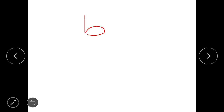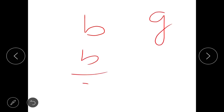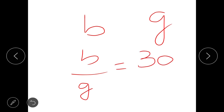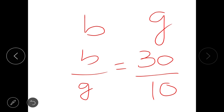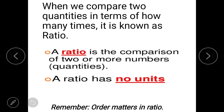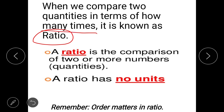Boys upon girls comes out to 30 upon 10. Boys are three times girls because three times 10 equals 30. By this way, we have compared the number of boys to the number of girls. This type of comparison is called ratio — when we compare two quantities in terms of how many times one quantity is more than the other. Ratio is simply a comparison of two or more numbers or quantities.